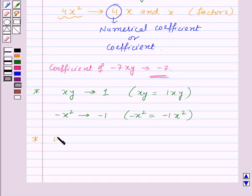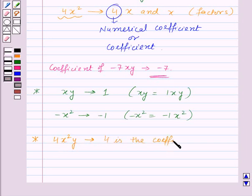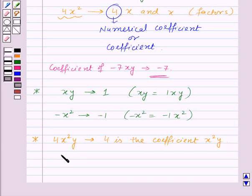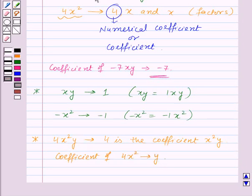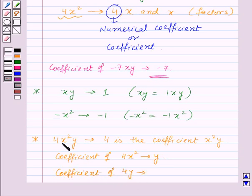Let us consider the term 4X squared Y. Here, 4 is the coefficient of the term. We can also say that 4 is the coefficient of X squared Y, that is the coefficient of the remaining factors. Similarly, if we want to find out the coefficient of 4X squared, then that will be Y. Also, if we want to find out the coefficient of 4Y, then that will be equal to X squared. That means a coefficient can be a numerical factor or an algebraic factor, or may be the product of two or more factors.